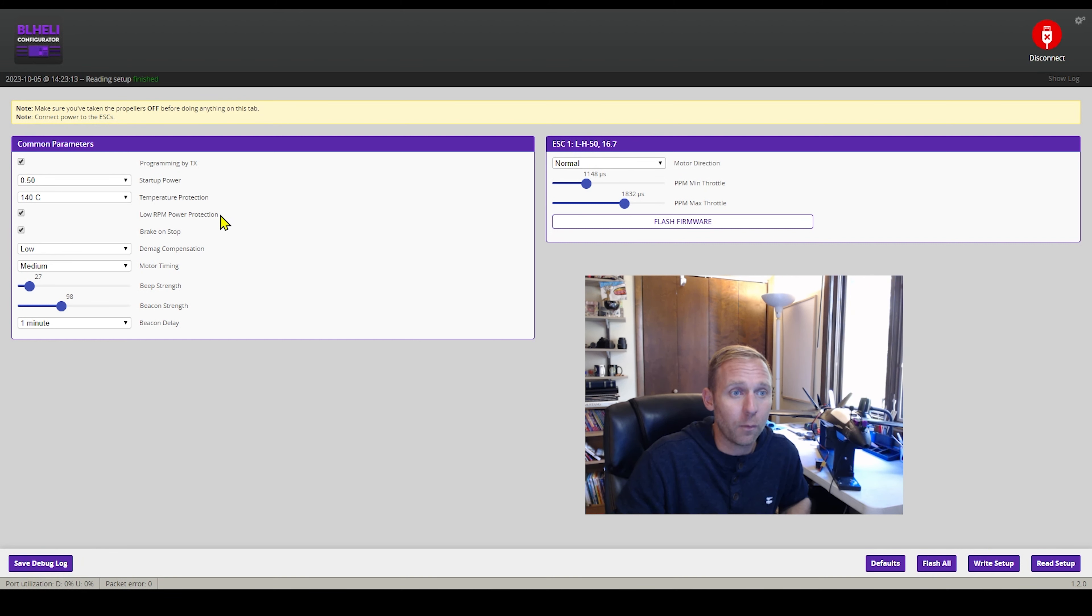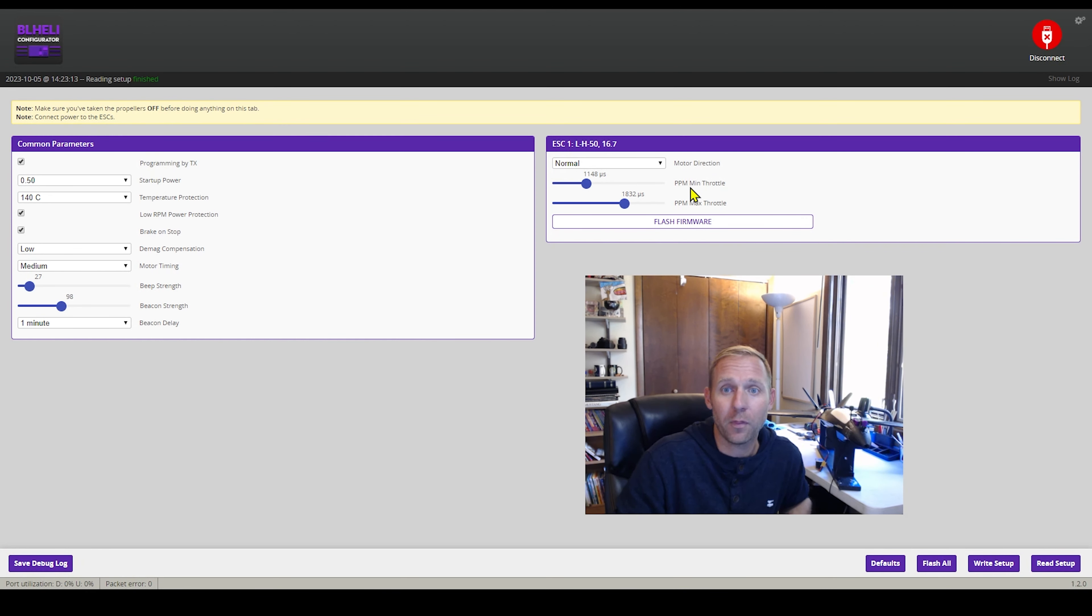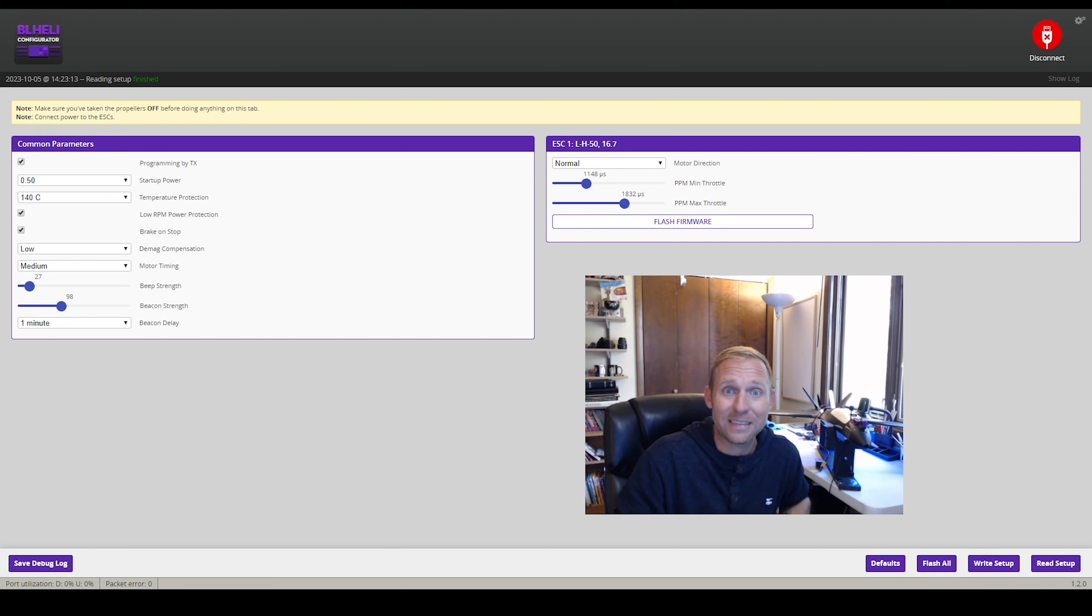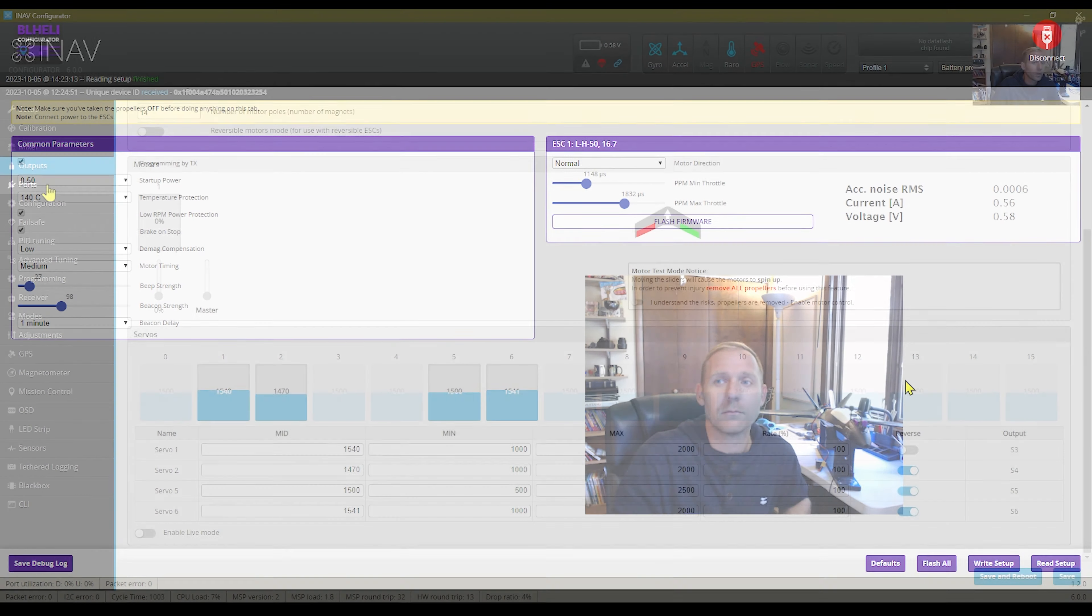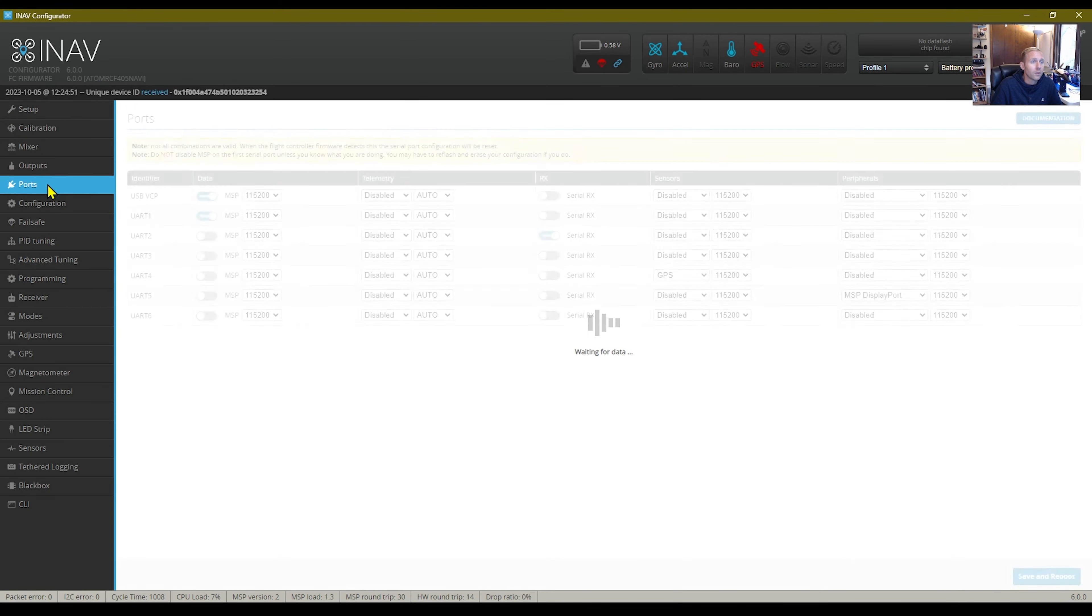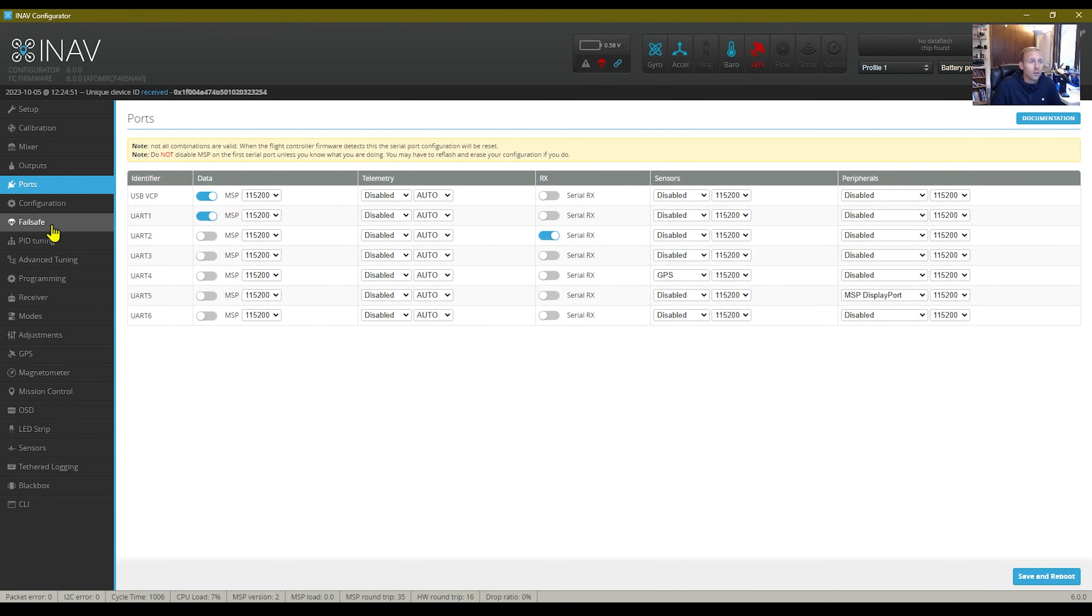I don't mess with the minimum throw, the maximum throw. I don't mess with any of that. I just leave it how it is. That's what I do. So that's it. Hope you enjoyed this little tidbit.